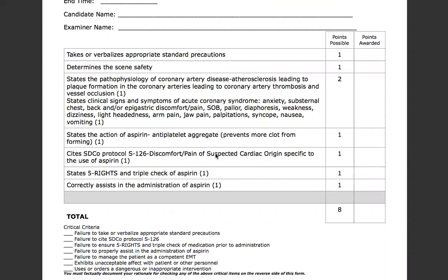Briefly, the pathophysiology one more time: atherosclerosis has led to vessel occlusion. The action of aspirin is that it's an antiplatelet aggregate — it prevents more clot from forming. Contrary to common belief, it is not a blood thinner, so don't fall into that trap. It's an antiplatelet aggregate that prevents more clot from forming.